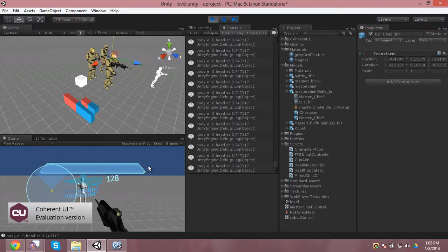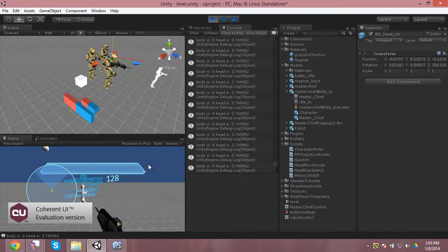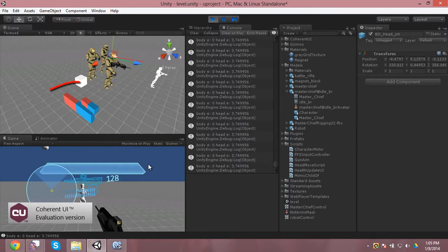But when I apply that same head Euler Angle.Y to the magnet block, a little bit in front of the Master Chief character, you can see as I move the head down below the green line.